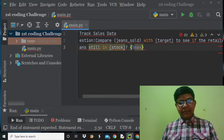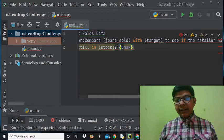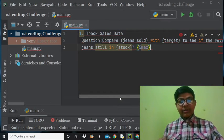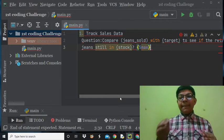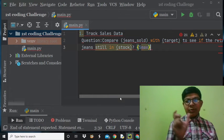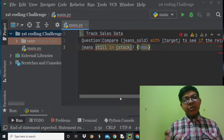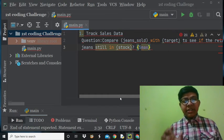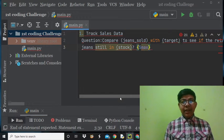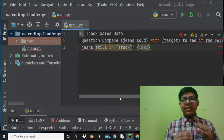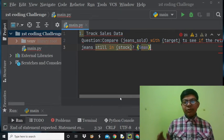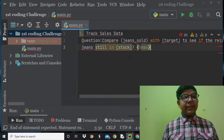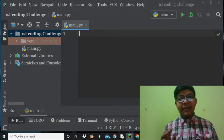So let's see the question: compare the variable 'jeans_sold' with a target to see if the retailer hit their sales target, then check if there are jeans still left in stock. It's all about comparing a retailer's jeans sold to its target. If it hits that target, it will show that 'jeans_sold' is true, and we also need the stock to not be equal to zero. This was the question — now let's erase it and move to the solution.